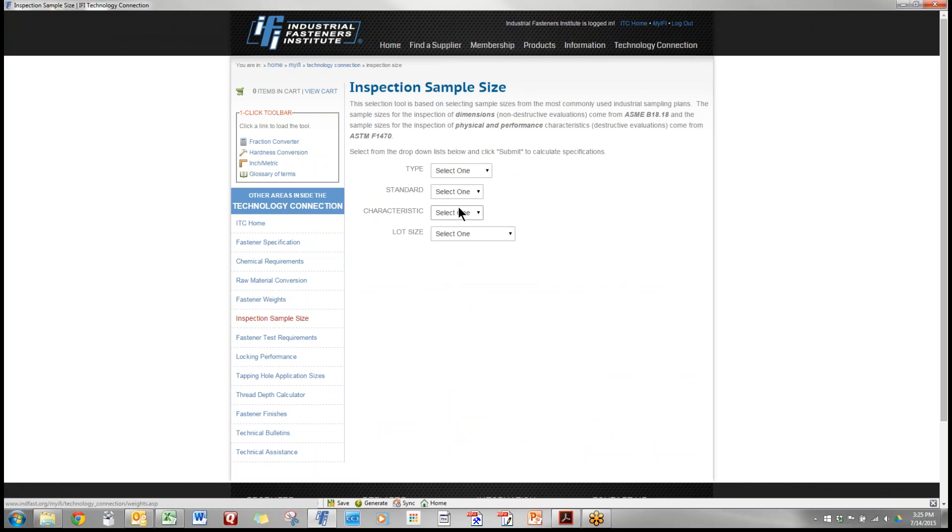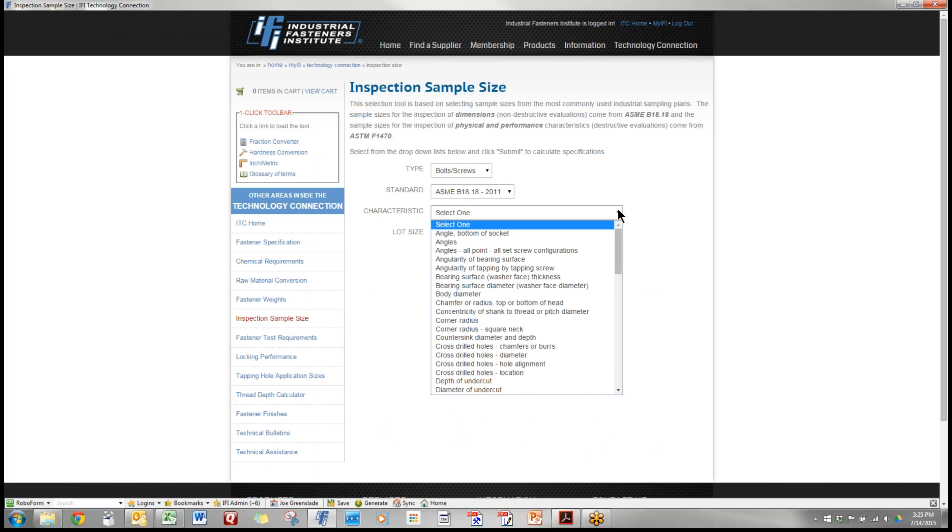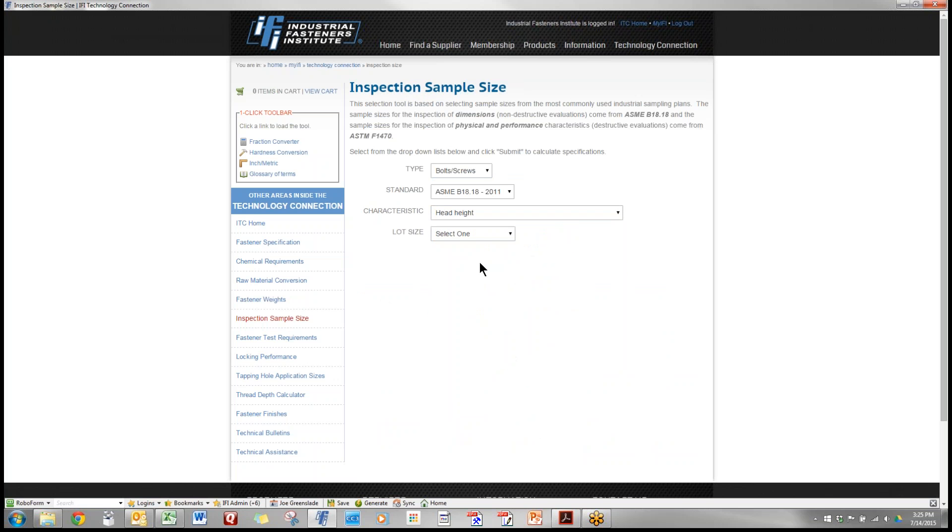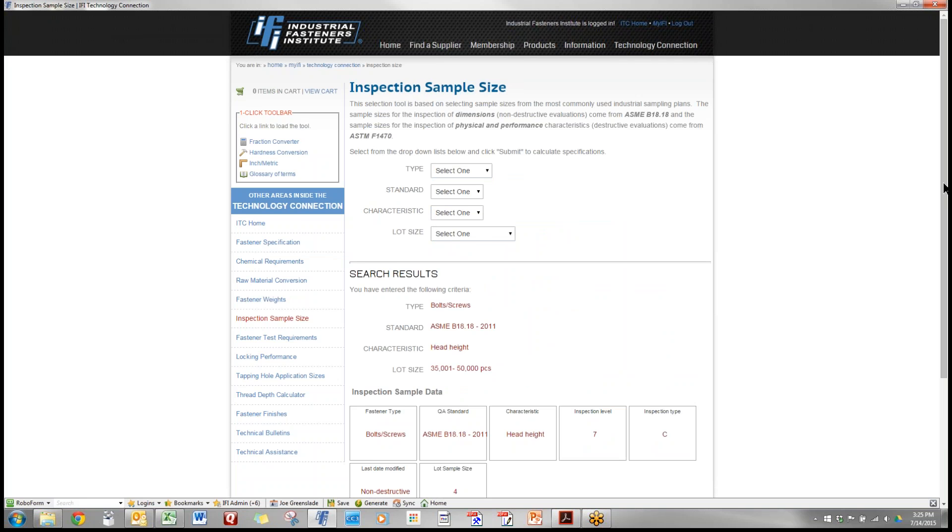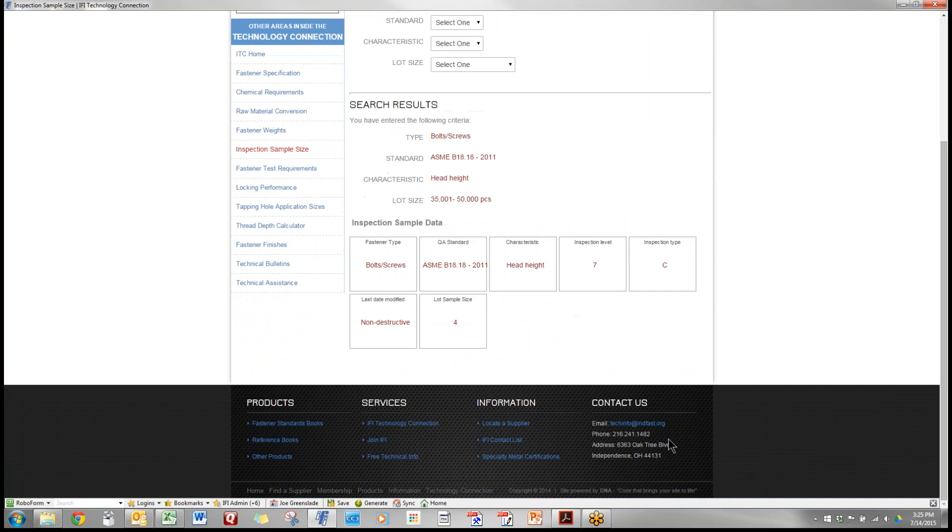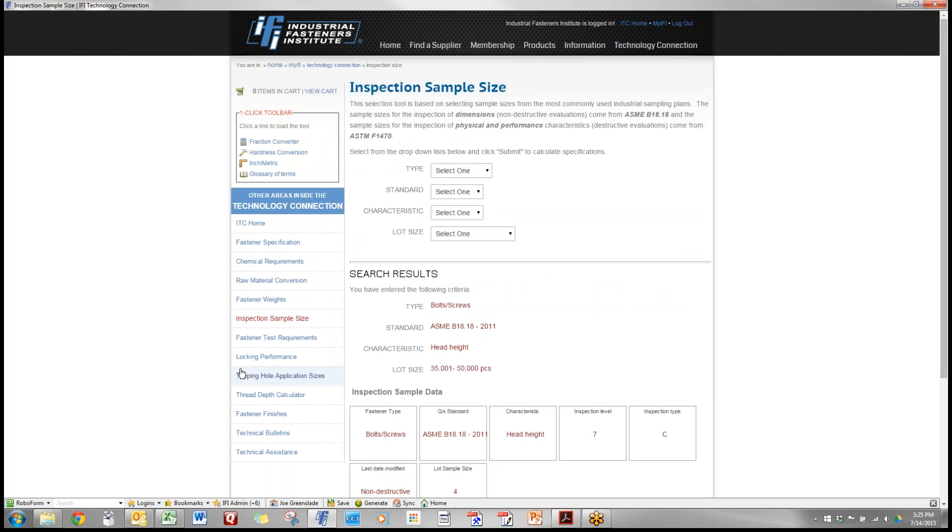Inspection sample sizes. We have a type, we're looking at bolts and screws. We're looking for dimensional so we'll use the ASME sample. We'll select height and our shipping lot size let's say is 50,000 pieces. Therefore we need to inspect four pieces to properly inspect head height on that size of bolt in that lot size.